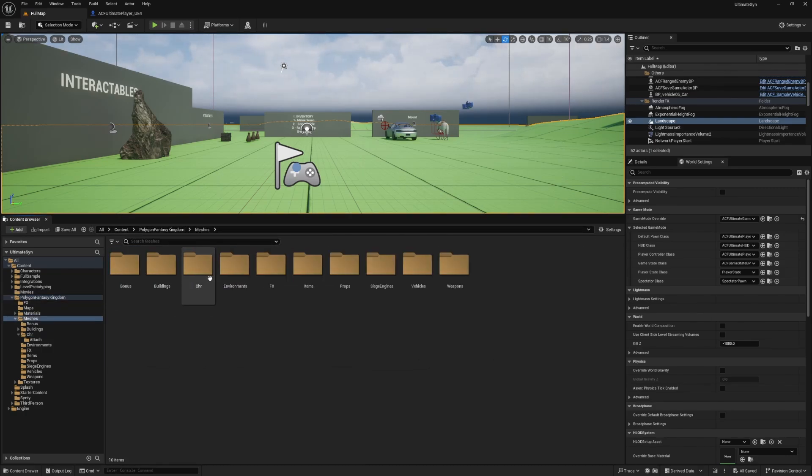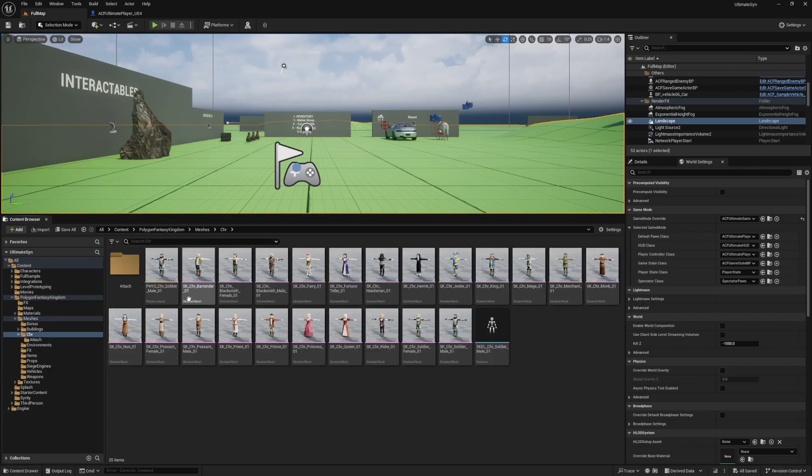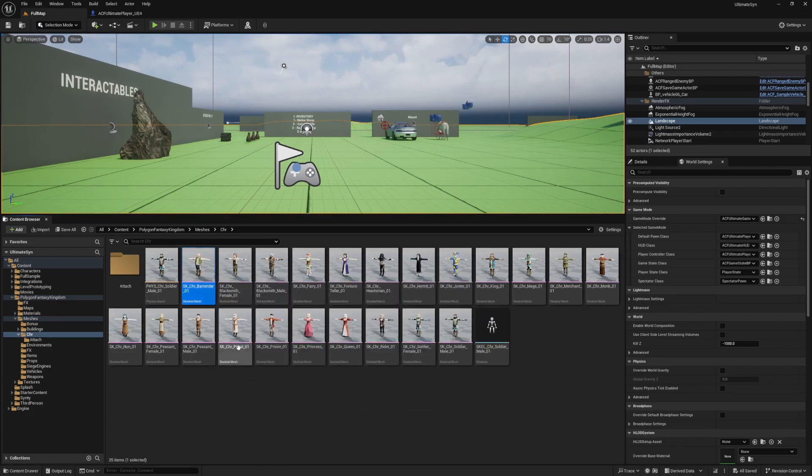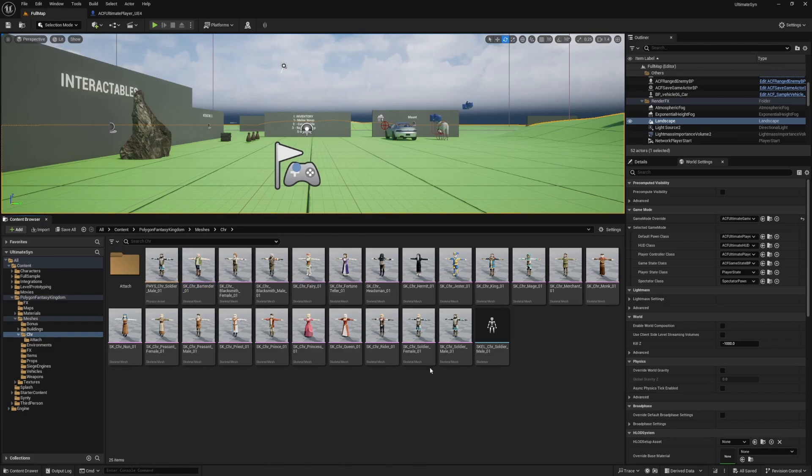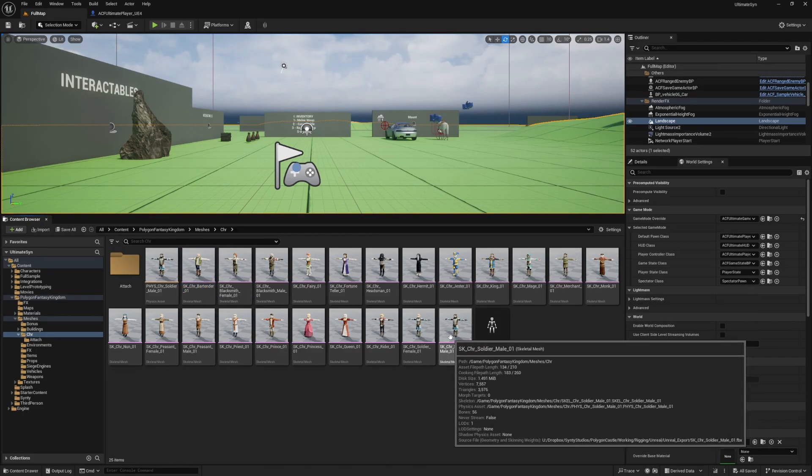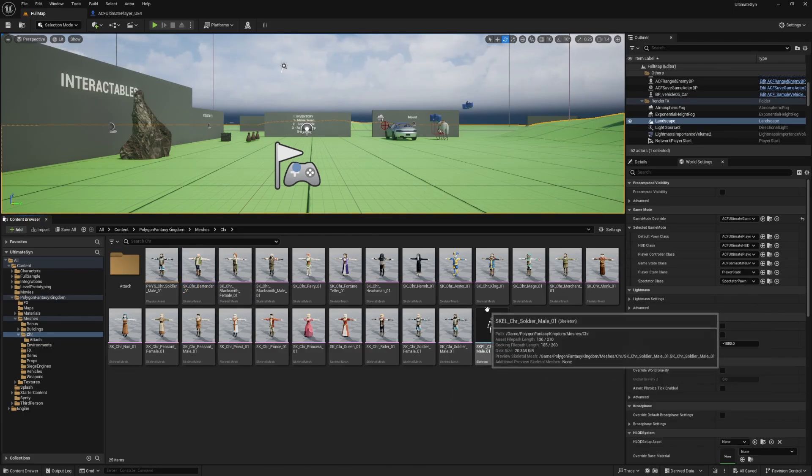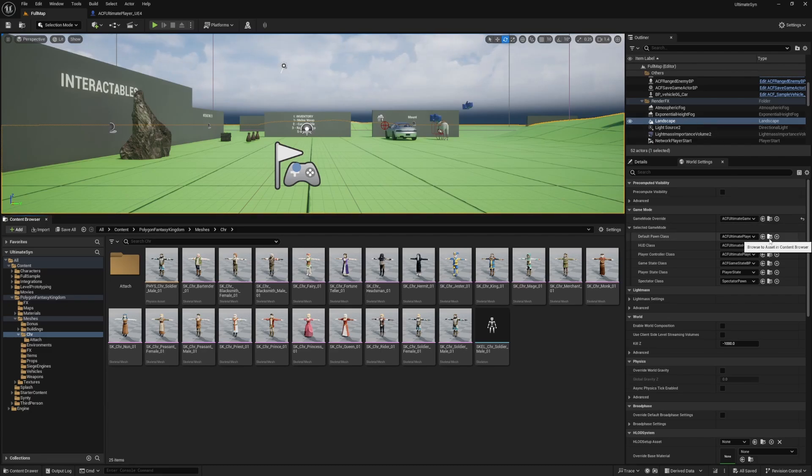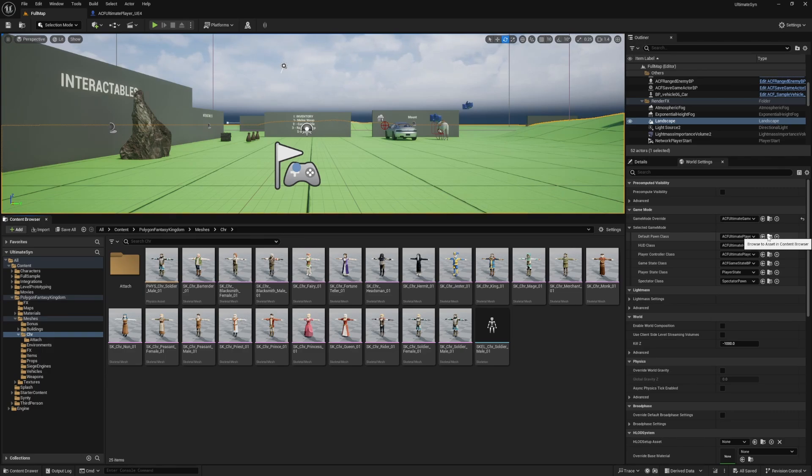Now I need to right click all the skeletal meshes. Or I'll just do it for one for now. Then I will assign it to the current skeleton I'm using. I'll assign it to the Ascent Combat Framework, SKM Manning.